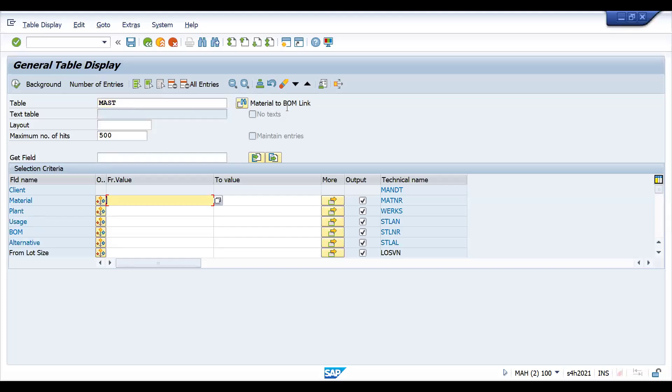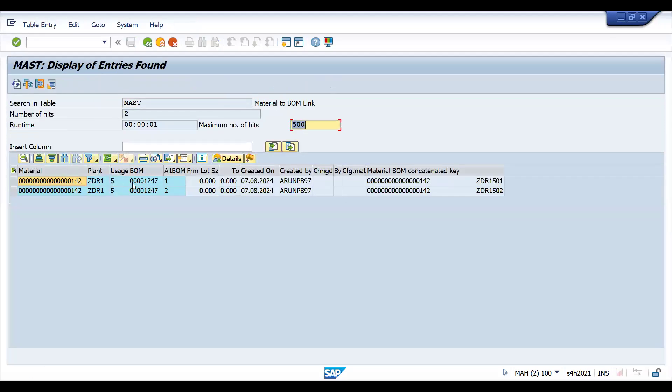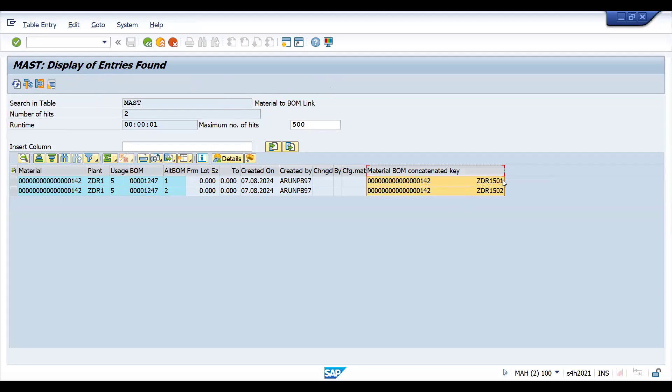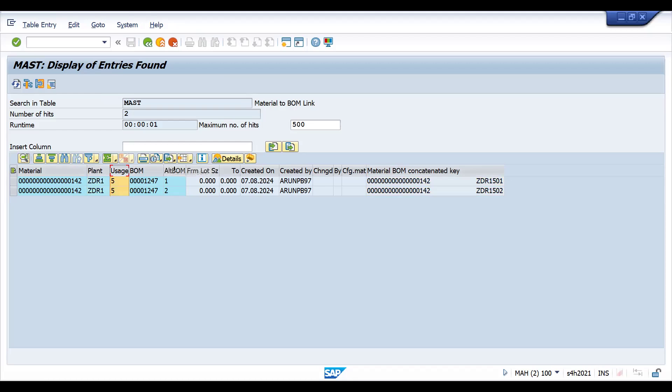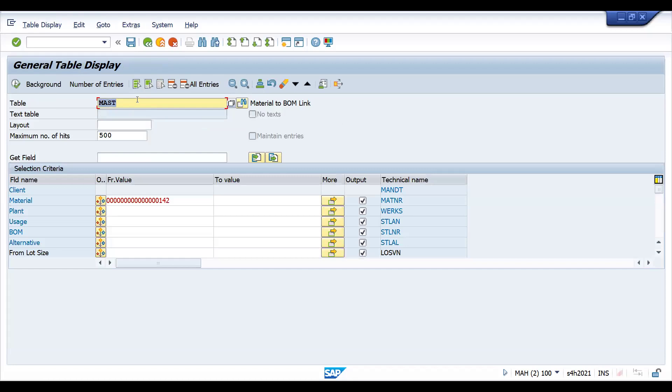This is basically BOM link table. Material to BOM link. If you give the material, for example, if I'm giving the material, if any BOM is available it will give. You can see we have two alternative BOMs. This is a BOM number that got generated and created. This is zero one, the first BOM, zero two, five zero one and five zero two. ZDR1 is our plant.